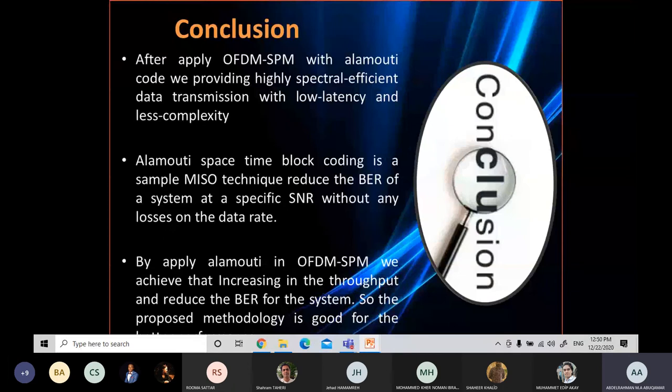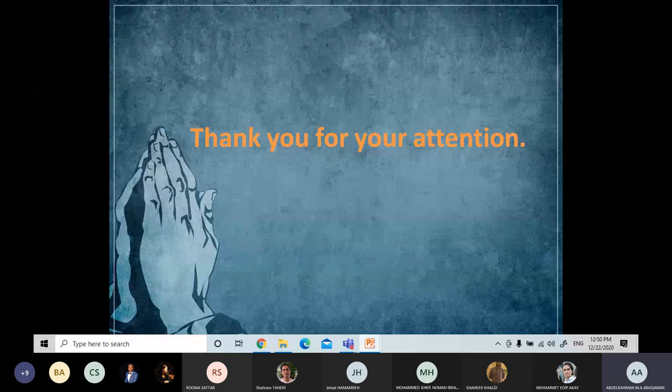In conclusion, Alamouti space-time block coding is a simple MISO technique that can reduce the bit error rate at a specific SNR without any loss in data rate. Alamouti block code provides highly spectral efficient data transmission with low latency and less complexity. We also achieve extra power savings at the same bit error rate as demonstrated in the result charts. Thank you very much for your attention, and I will be happy to answer any questions.